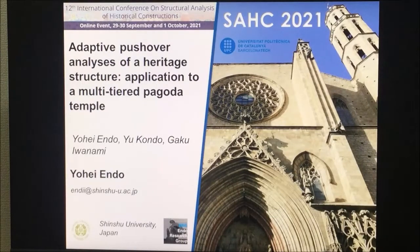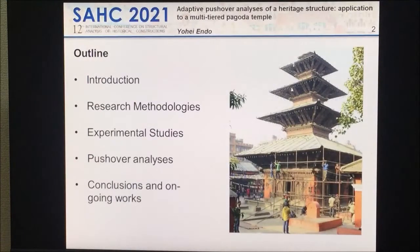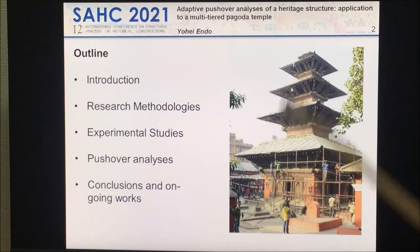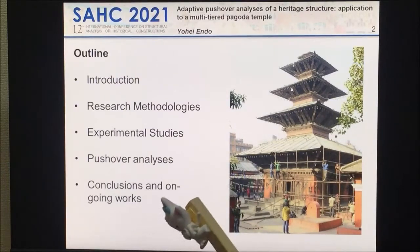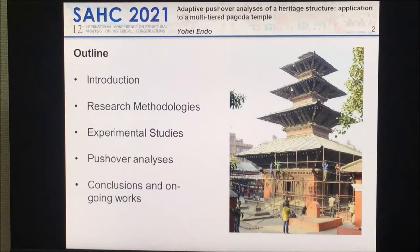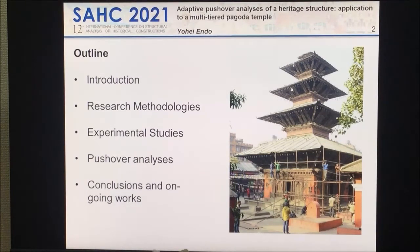What we are going to speak about: we applied adaptive pushover analysis — this new pushover analysis technique — to the Pagoda Temple, this slender historical structure. We also performed some experiments, which I'm going to speak about. Please enjoy my presentation, and if you have any questions, we have the discussion moment for that.